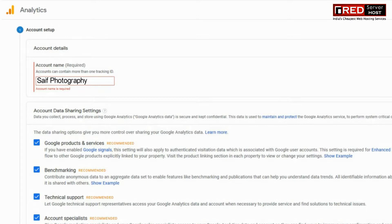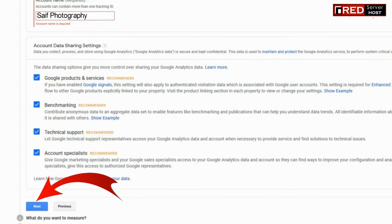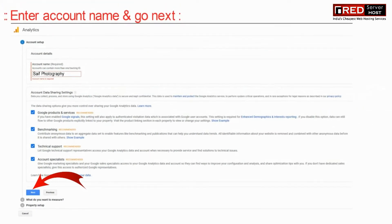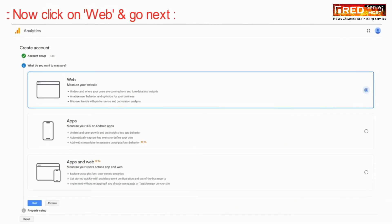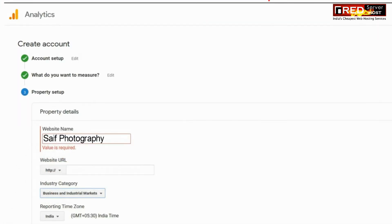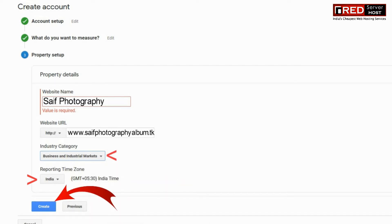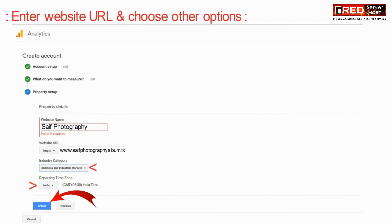Now enter any account name and then go ahead. Click on the next button. Further, click on web and then go next. Now enter the website URL and choose the options. You can select the category as per your website. Now click on create.